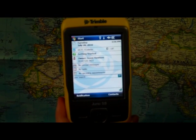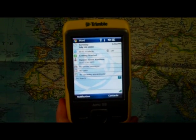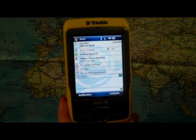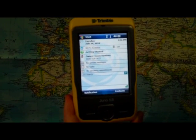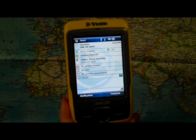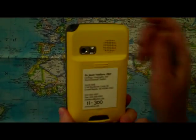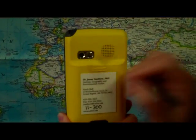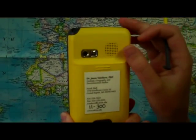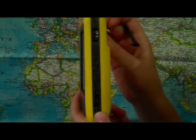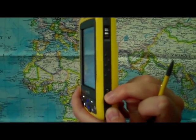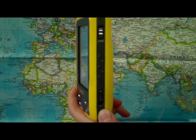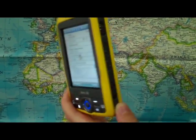Before I introduce you to the software on the Trimble, I'll introduce you to the camera and video functions. If you turn the Trimble over, you can see the lens located on the back side. On the side is where you turn the camera on, and also the button you use to take pictures.